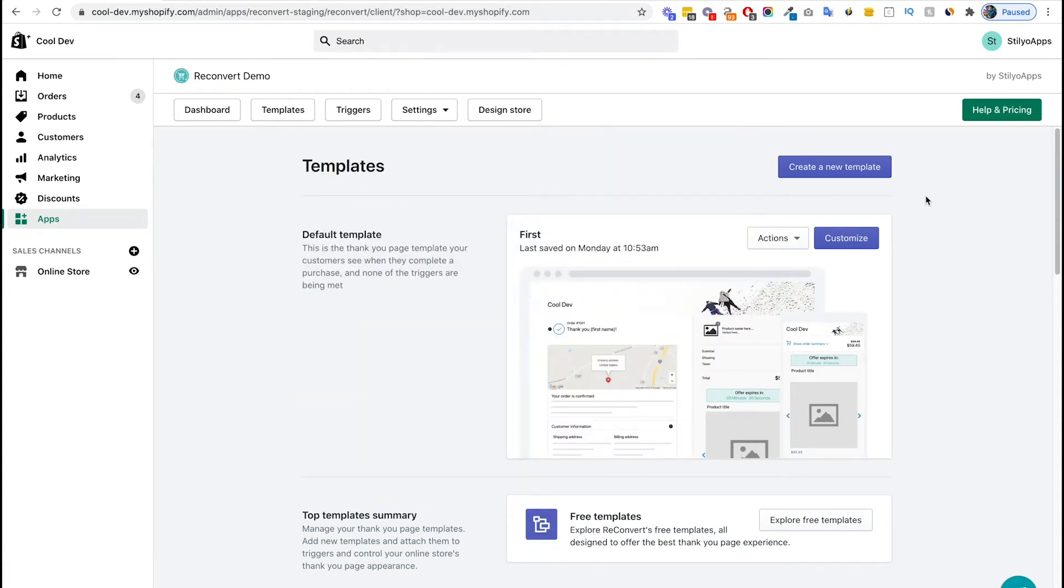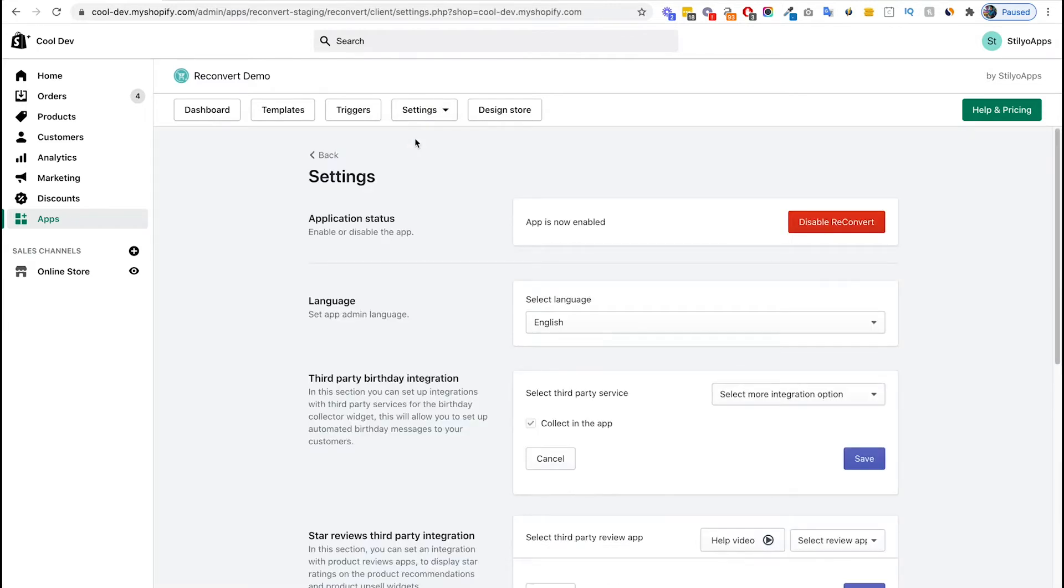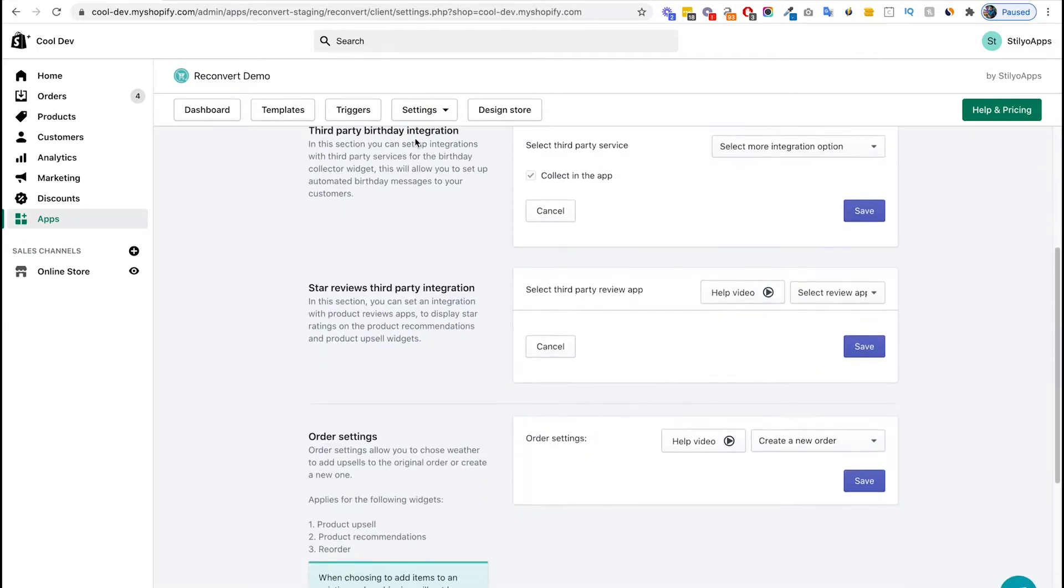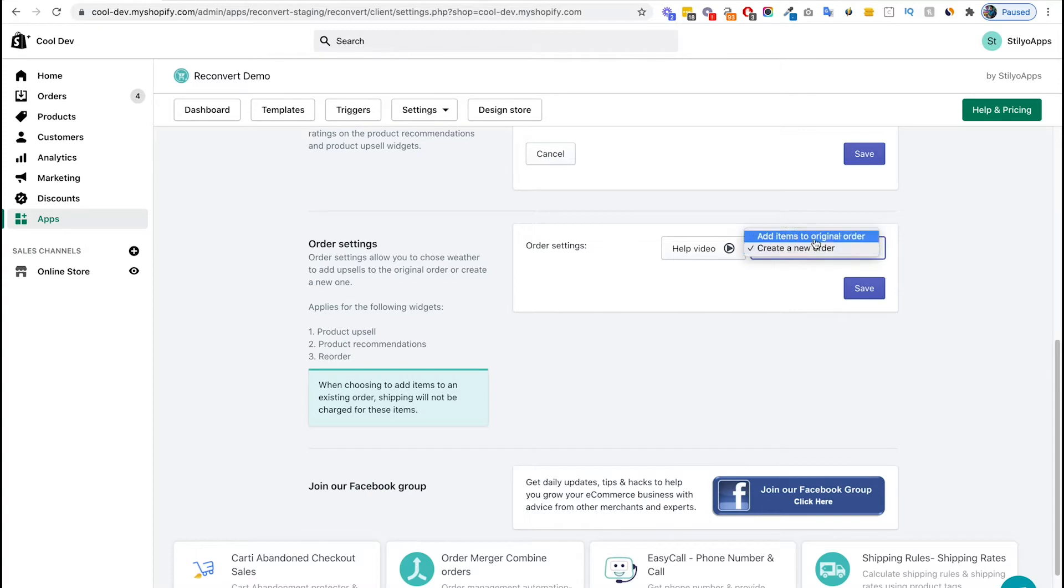In order to add upsells to the original order, just head over to the Reconvert dashboard. At the top menu select Settings, General Settings, and scroll all the way down to Order Settings. Now as you can see, by default it's set to create a new order, but we want to add the upsell items to the original order.